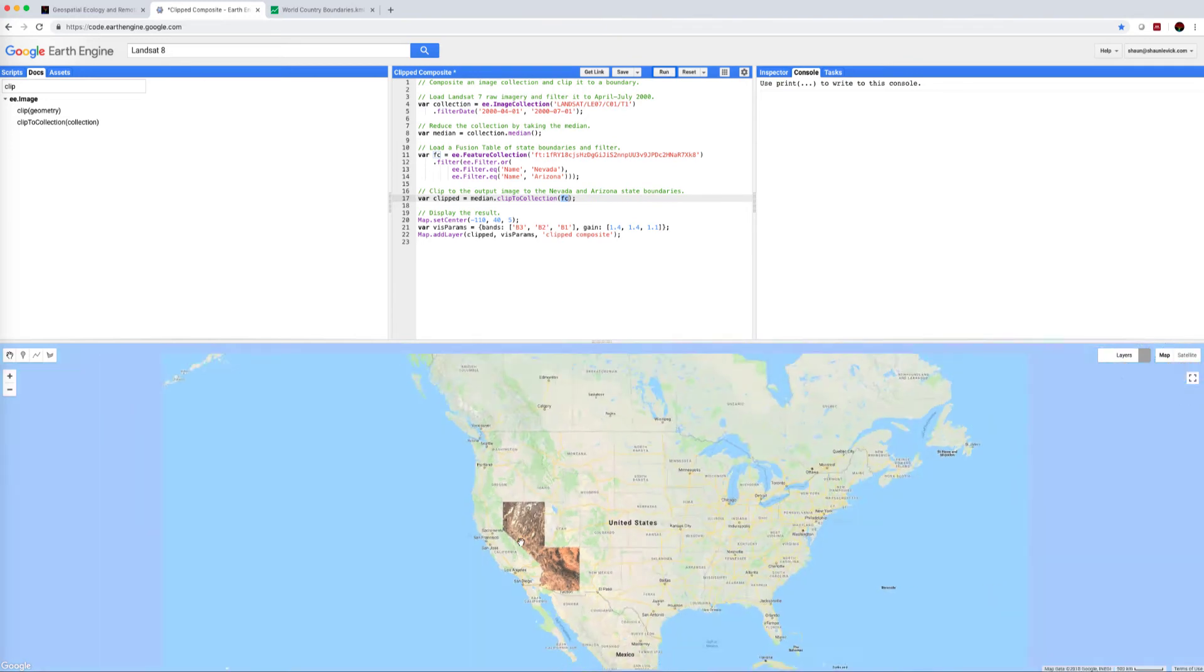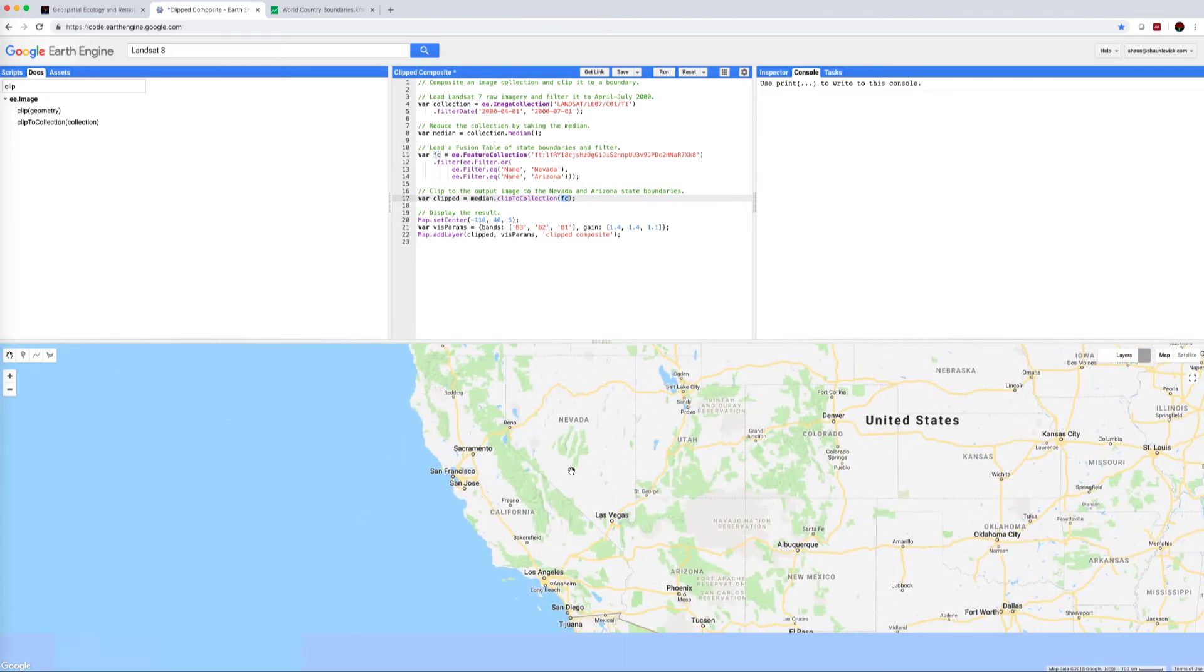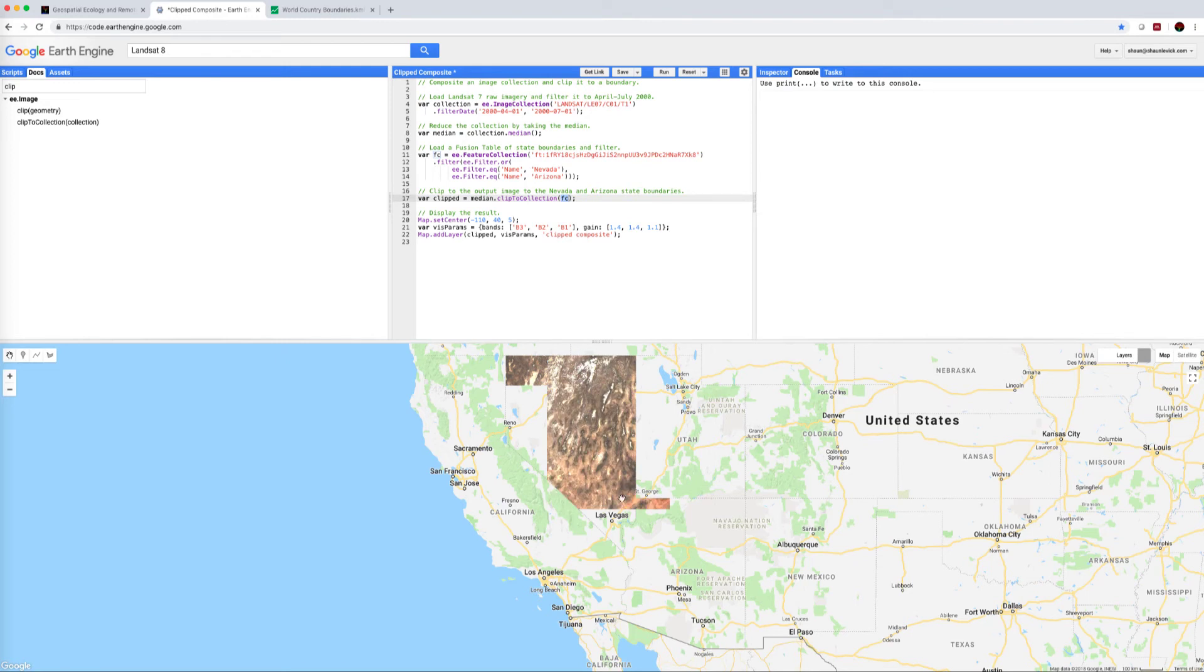And we can see that these are nicely clipped to the state boundaries of Nevada and Arizona.